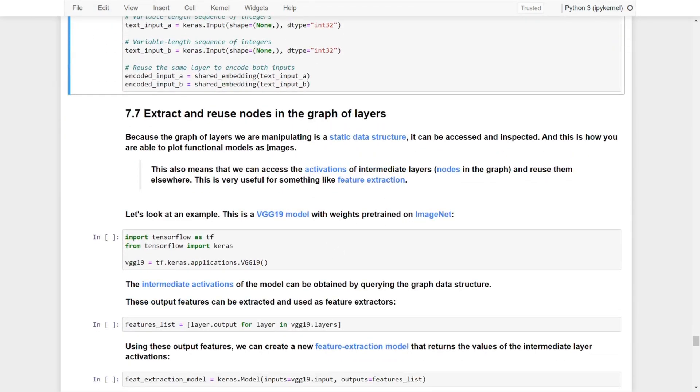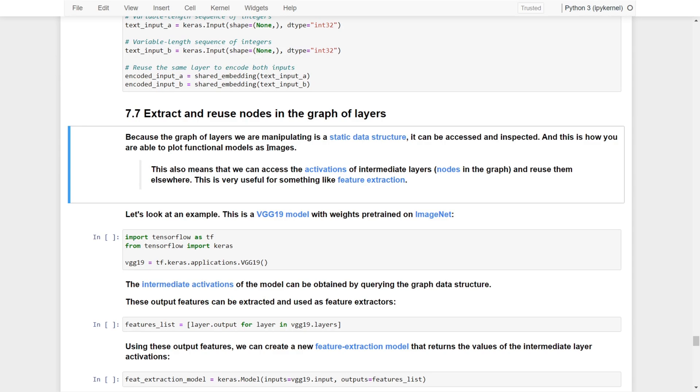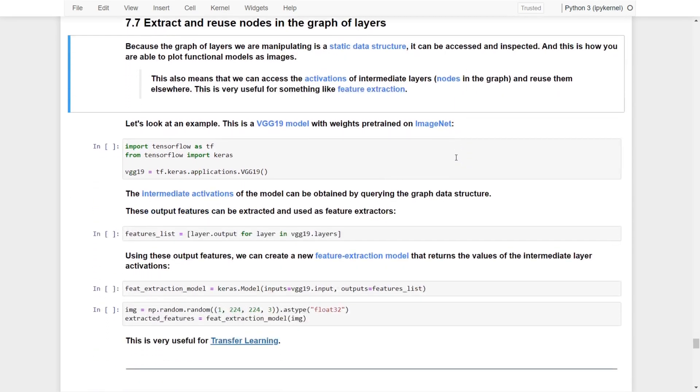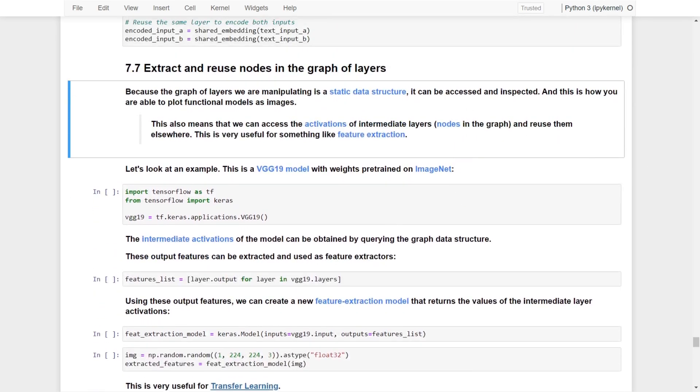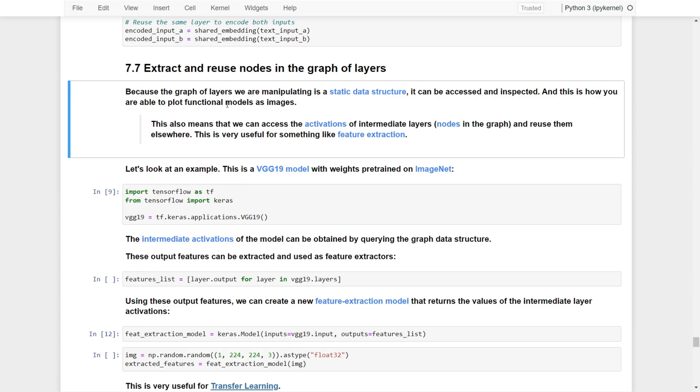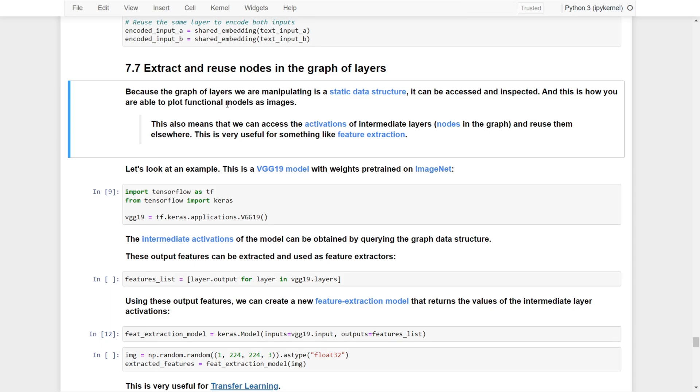The final useful feature is that we can extract and reuse nodes in the graph of layers. Because the graph of layers we are manipulating is a static data structure or architecture, it can be accessed, inspected, and reused. This is how we're able to plot functional models as an image. This also means we can access the activations of intermediate layers and reuse them elsewhere.